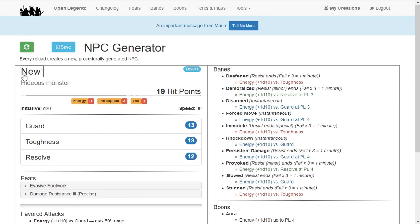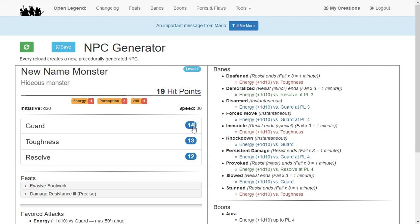Once you find an NPC you want to use, you can click and change a few of the key fields: name, description, initiative, speed, and defense scores.